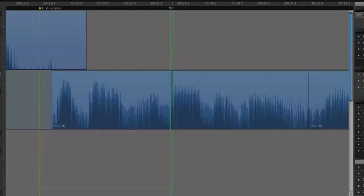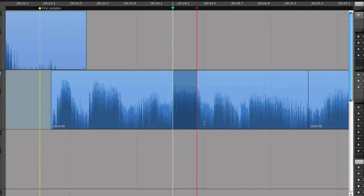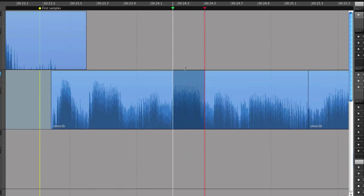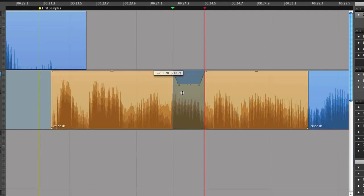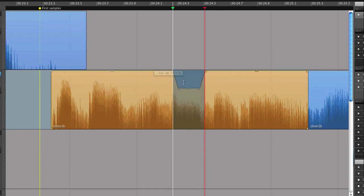It's also possible to select a smaller part of the region and manipulate that. Just drag and pull. Note that you can drag a selection when the cursor becomes an I-beam.